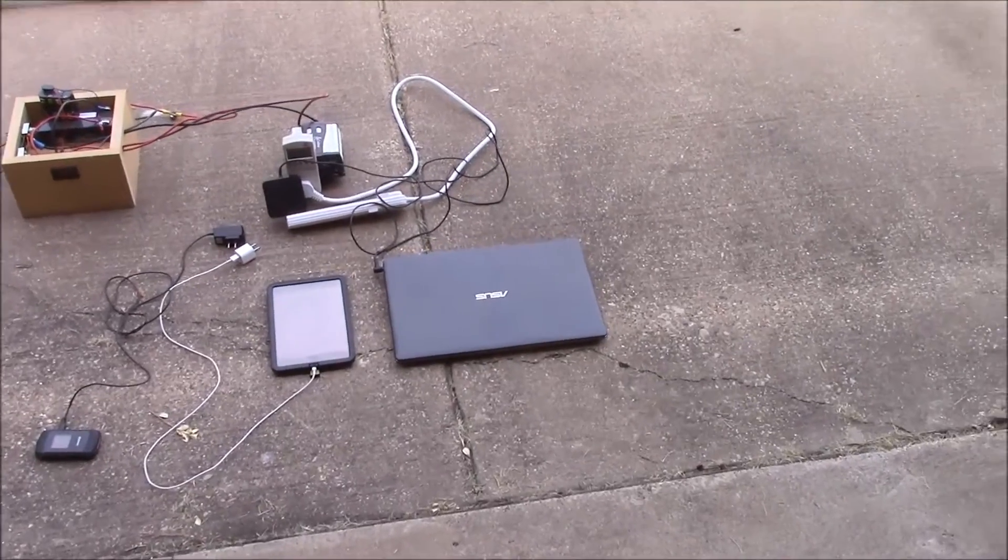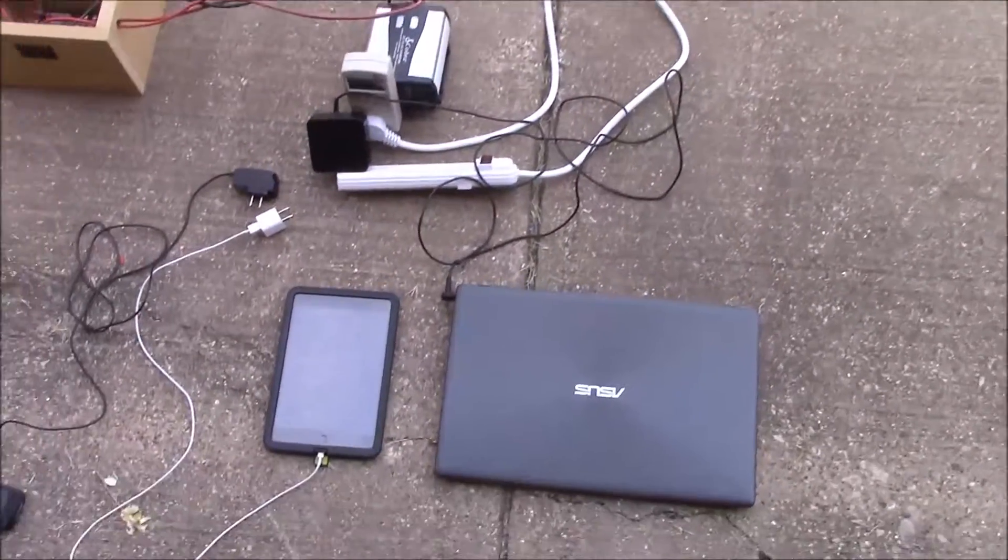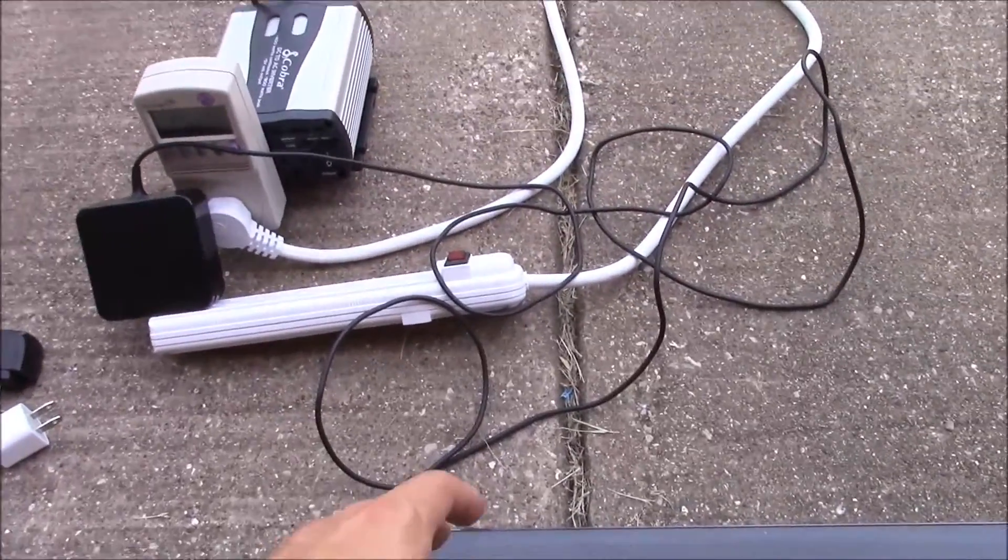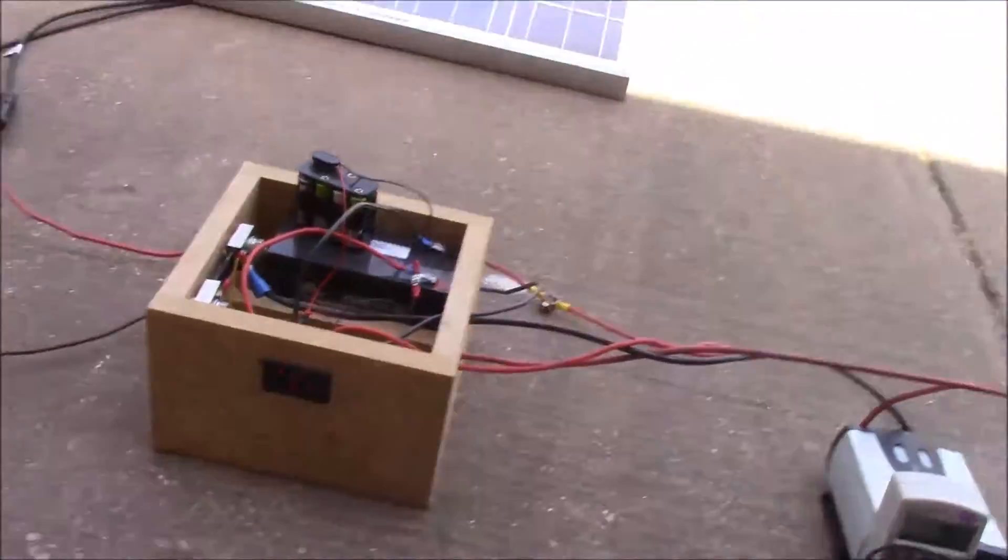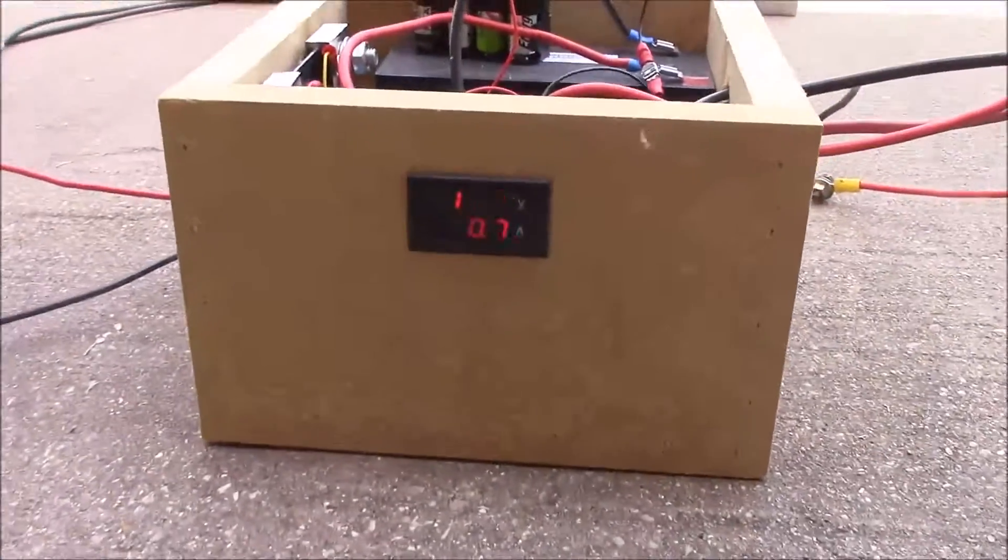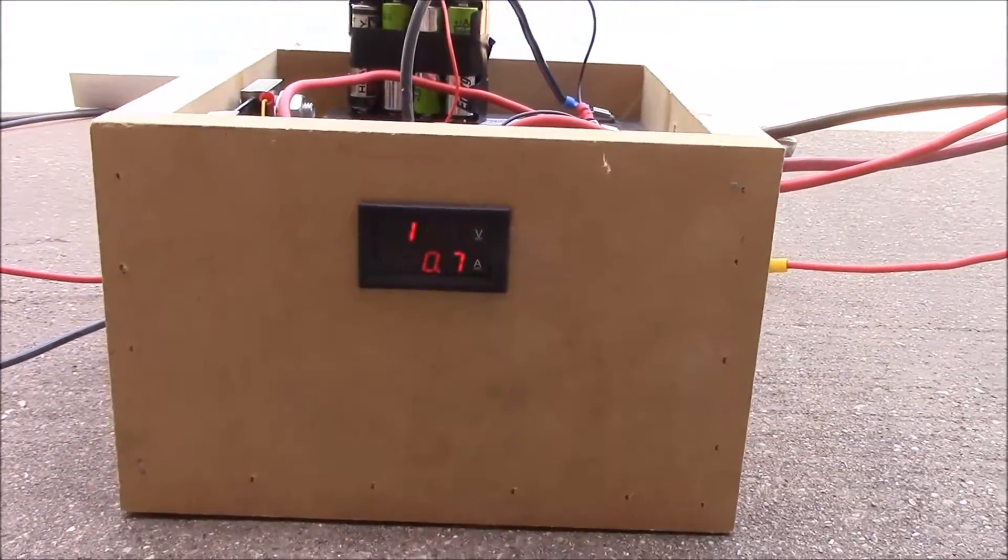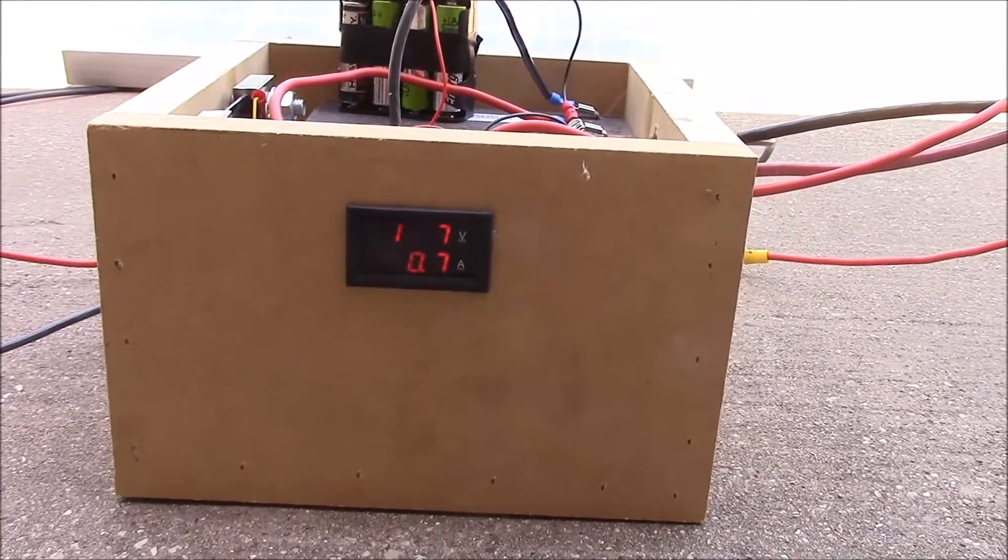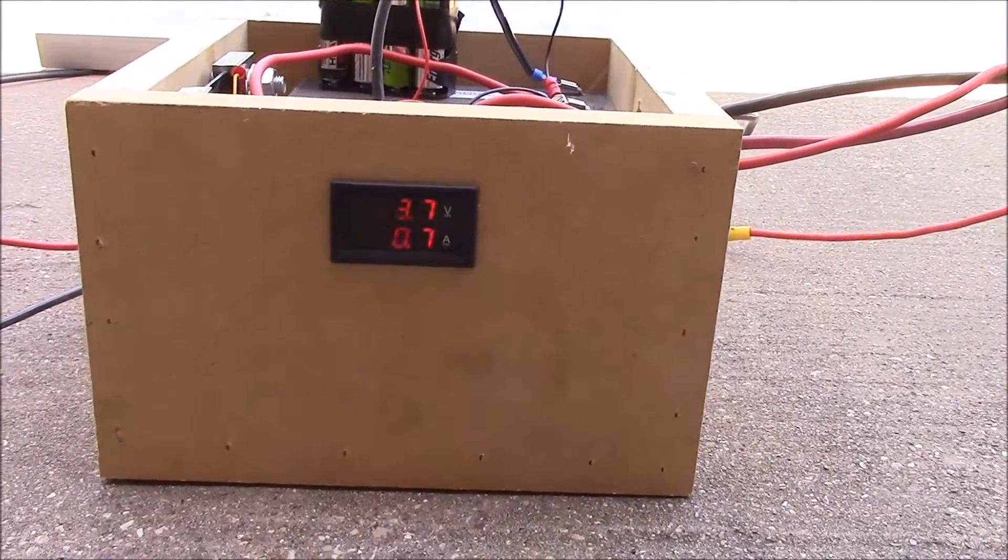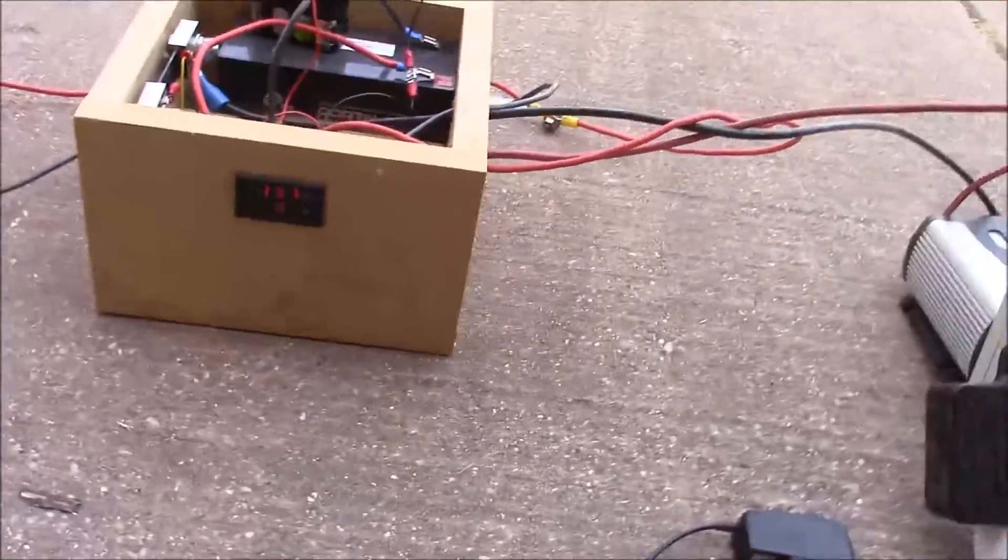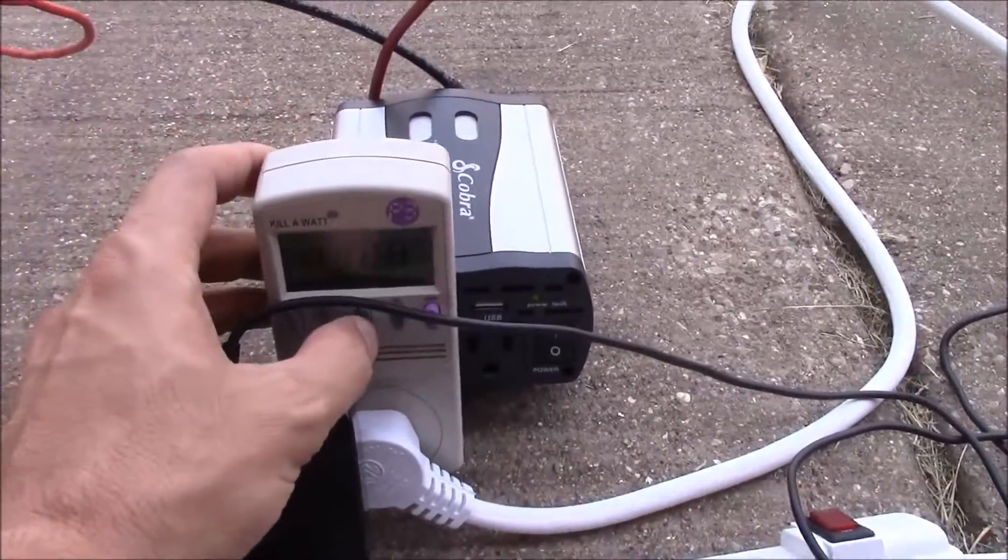Let's start with the laptop. I've got that one already plugged in here. Before I do, I want to give you a baseline of what we're looking at with the power consumption. Right now the battery is at 13.7 volts and the consumption of the inverter is about 0.7 amps. That's our baseline with no load.